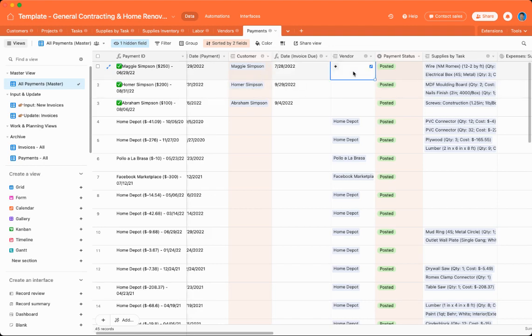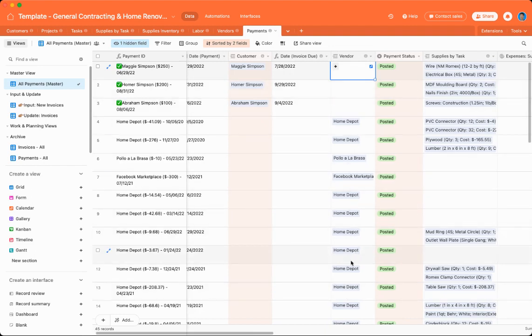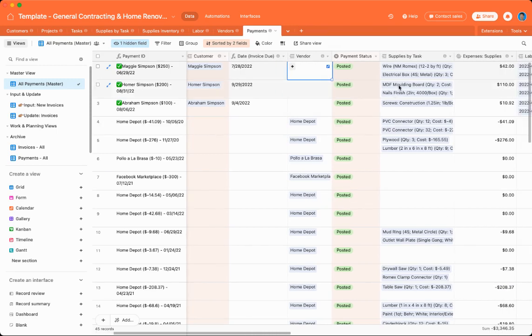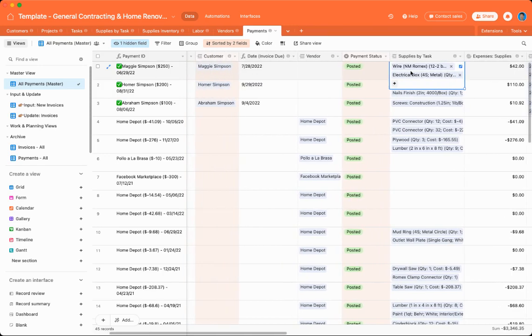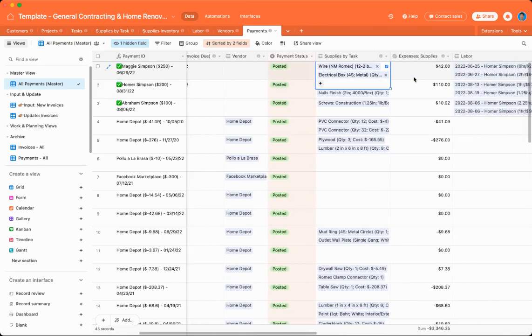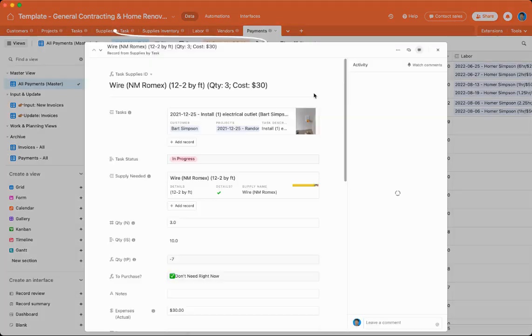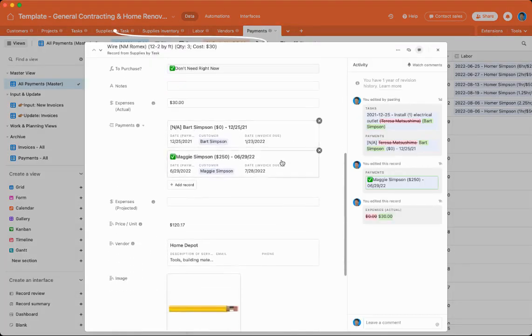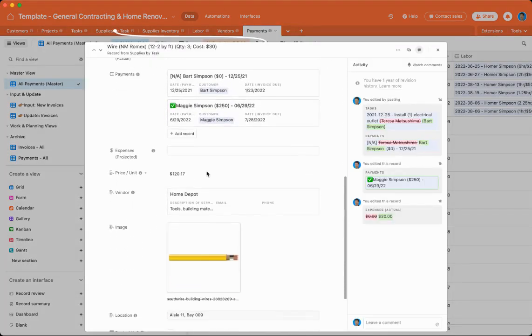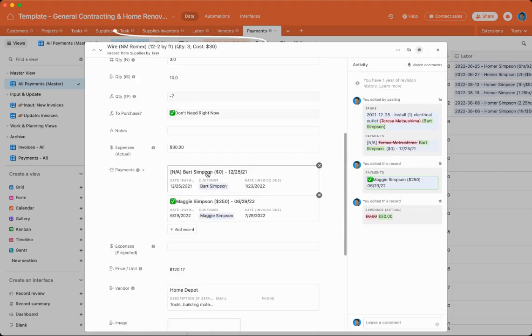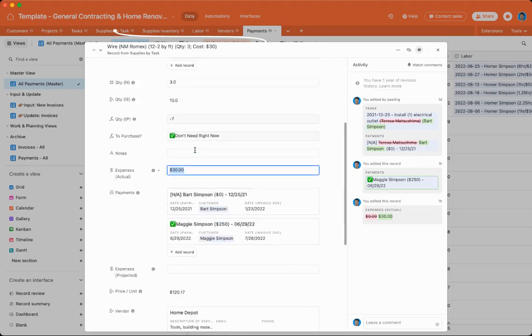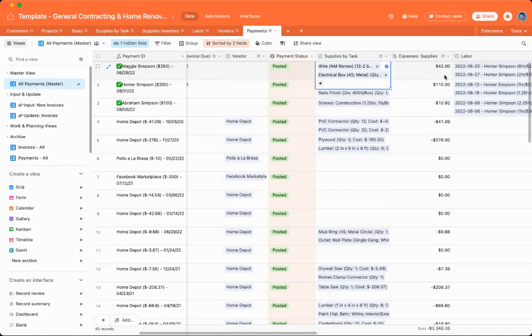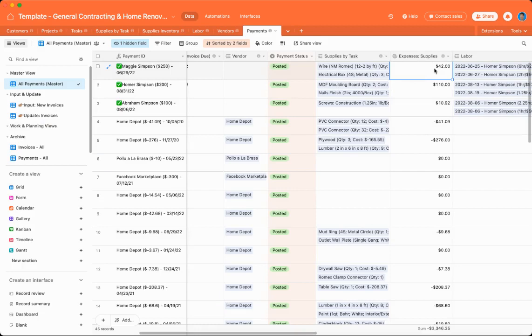You can associate certain supplies by tasks with either a customer or a vendor, and then it'll show you if you add in additional prices onto these supplies by tasks. Say, for instance, this one was $30 for this Romex electrical wire. Then these numbers will automatically calculate in how much the expenses for supplies were.